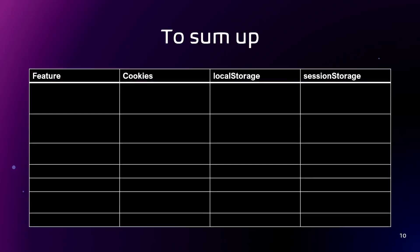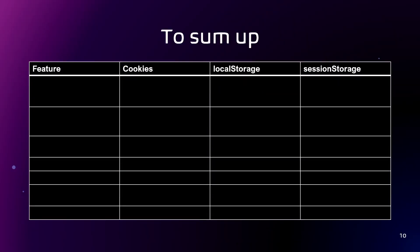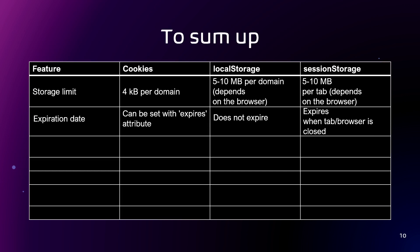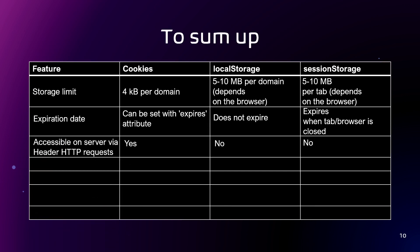Yeah, to sum up, we have a table. By the feature, we can compare all of our approaches. We have a different storage limit, expiration date also different. Accessible on service via header in HTTP requests, that's for cookies. Accessible in new tab, session storage is not accessible. In the same tab, everything.